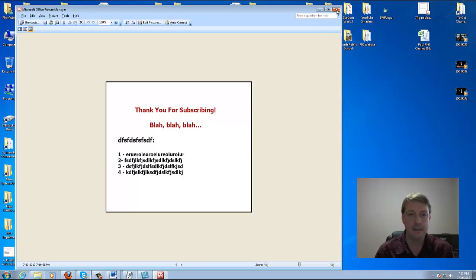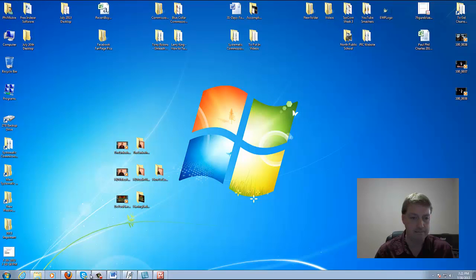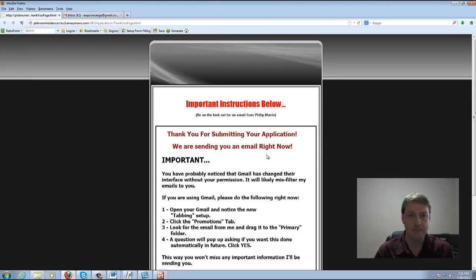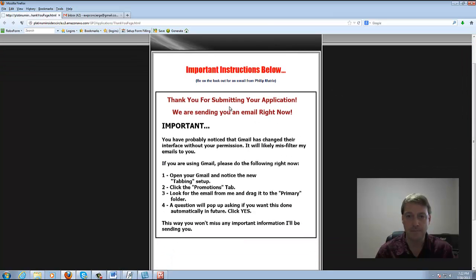Now to put it into your HTML form, I'm going to show you the thank you page — thank you page 2 after the application process — and this is what it shows up as. I'm just using an HTML template, and I put important instructions below, be on the lookout for an email from Philip Mutry. Then all I did was embed that picture I created with Snagit — that didn't take me long to do — and just threw it in there.